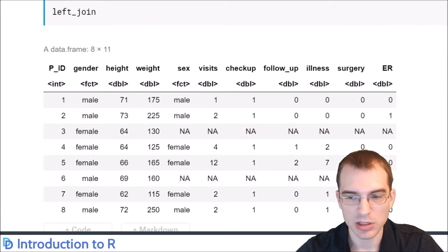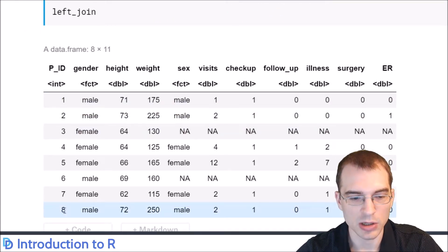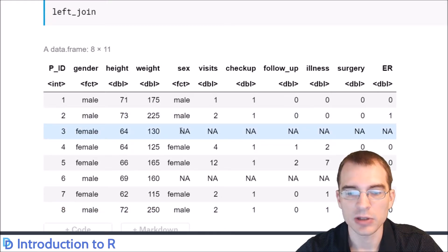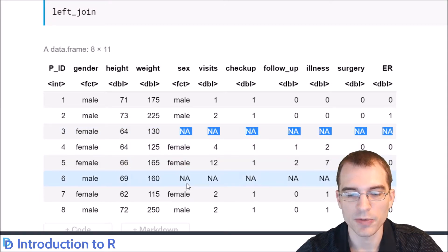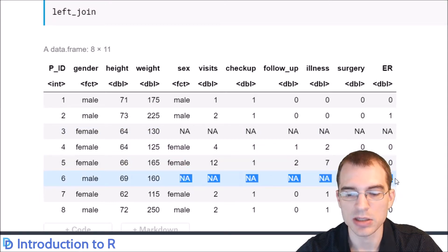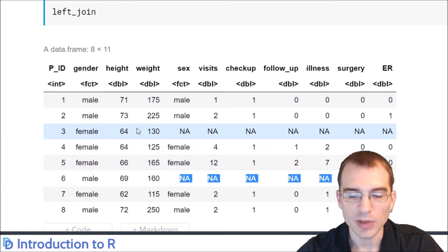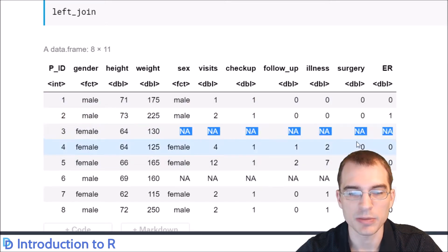Running the left join, we can see patients 1 through 8 are all here. For the ones missing in the second table, we can't fill in data values, so those are filled in as NA. But we didn't drop any people from the first table, which is often what we want.